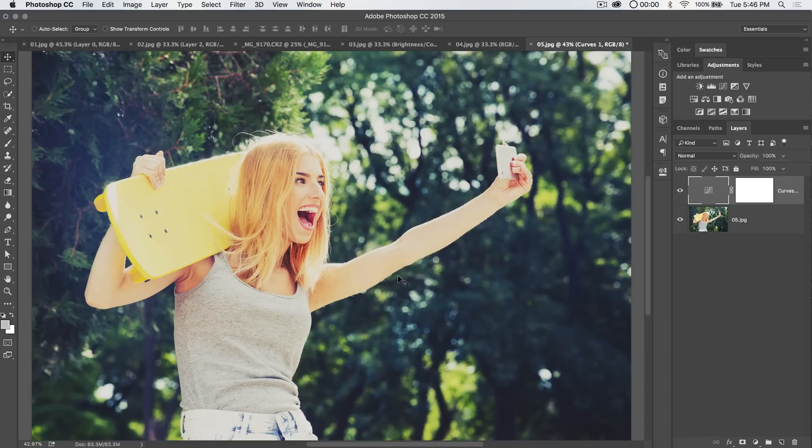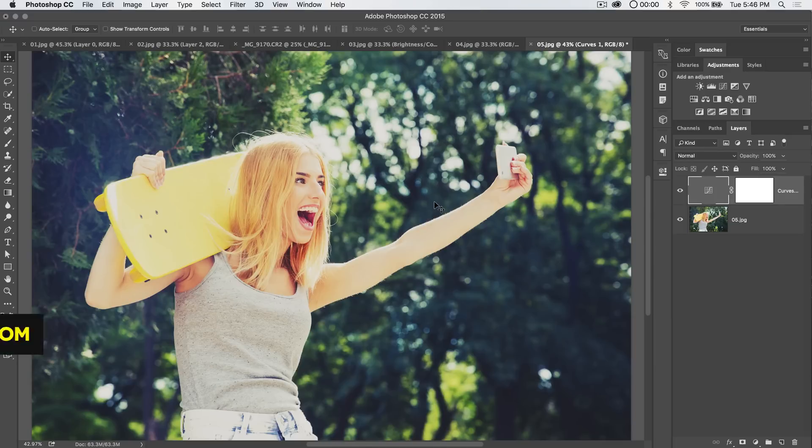So, for curves in Photoshop, that's it. Get it? Got it? Good. Nathaniel Dodds and tutvid.com. I'll catch you in the next one.